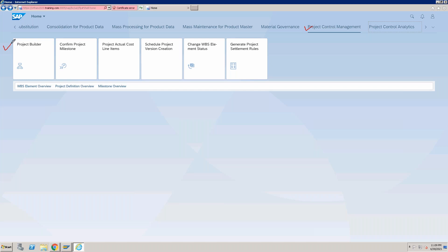In the Project Builder, you can create, change, or display your operative project. It is just the CJ20N project builder which you can also access directly in SAP GUI. 'Confirm a Project Milestone' allows you to confirm available milestones in the project. 'Project Actual Cost Line Item' lets you analyze your cost data once postings have been done on projects. 'Schedule Project Version Creation' allows you to schedule project version creation automatically.